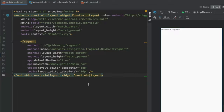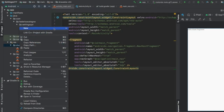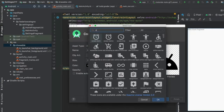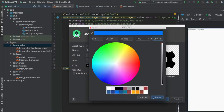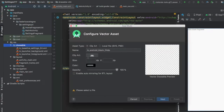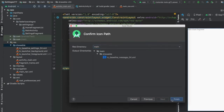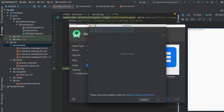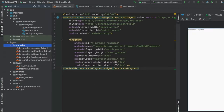Go to the drawable folder and create three icons using new vector assets. Click on Clipart — first search for 'settings', change the color to blue, click Next and Finish. Then right-click, do the same for 'messages' — click OK, Next, Finish. Finally, search for 'notification', click Next and Finish. That takes care of the drawables we need.